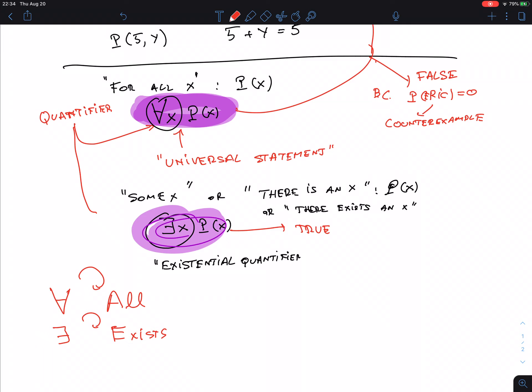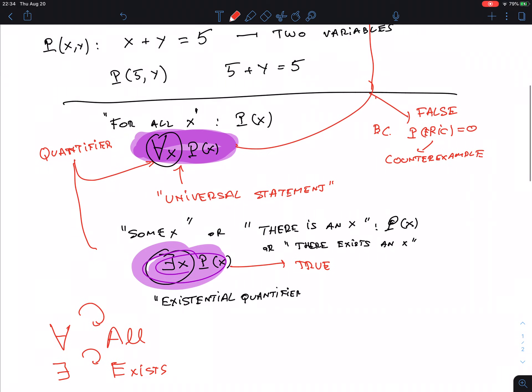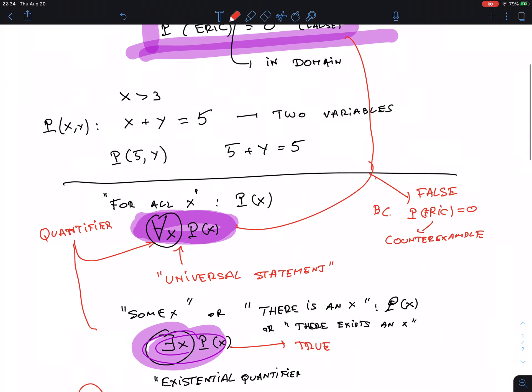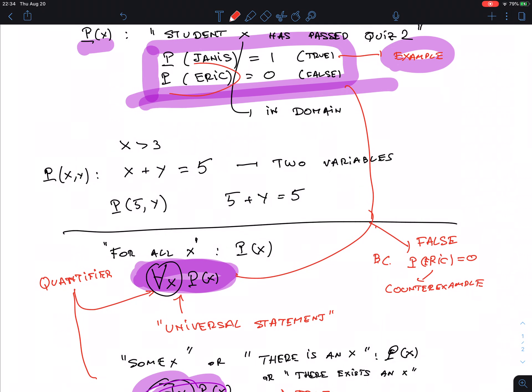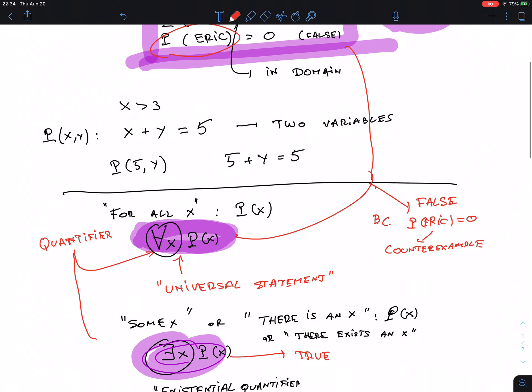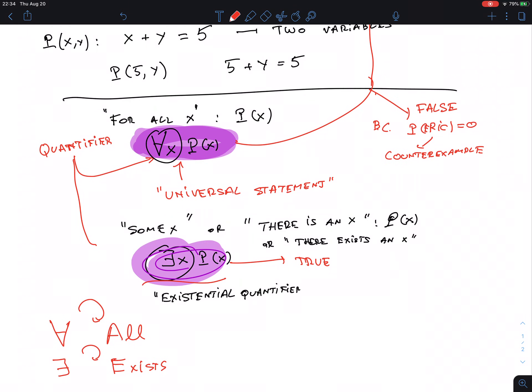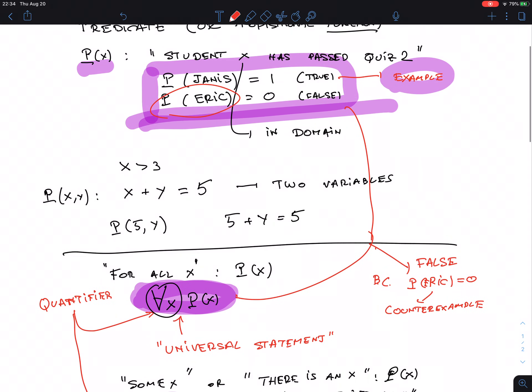Quick recap: predicates are functions that are either true or false depending on the value of X. Predicates make a statement about either all of the X's or about one of the X's. Note: Eric is a counterexample to the universal statement but not to the existential statement — for the existential I'm not claiming all, only that there is at least one.